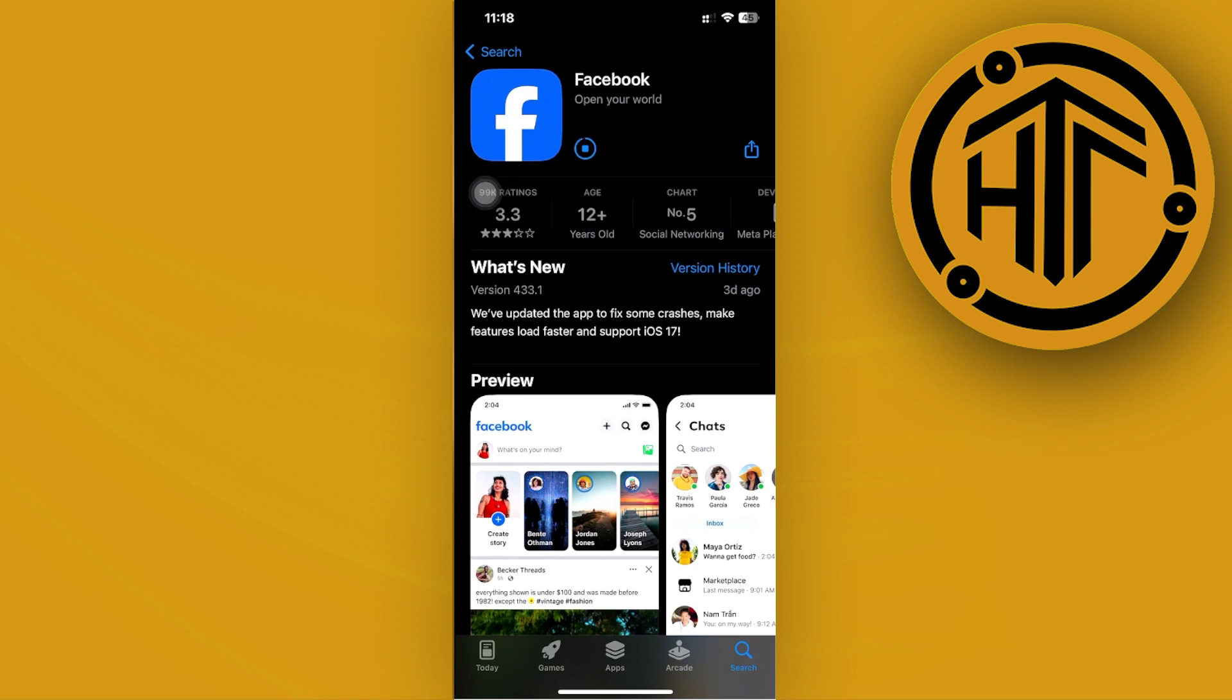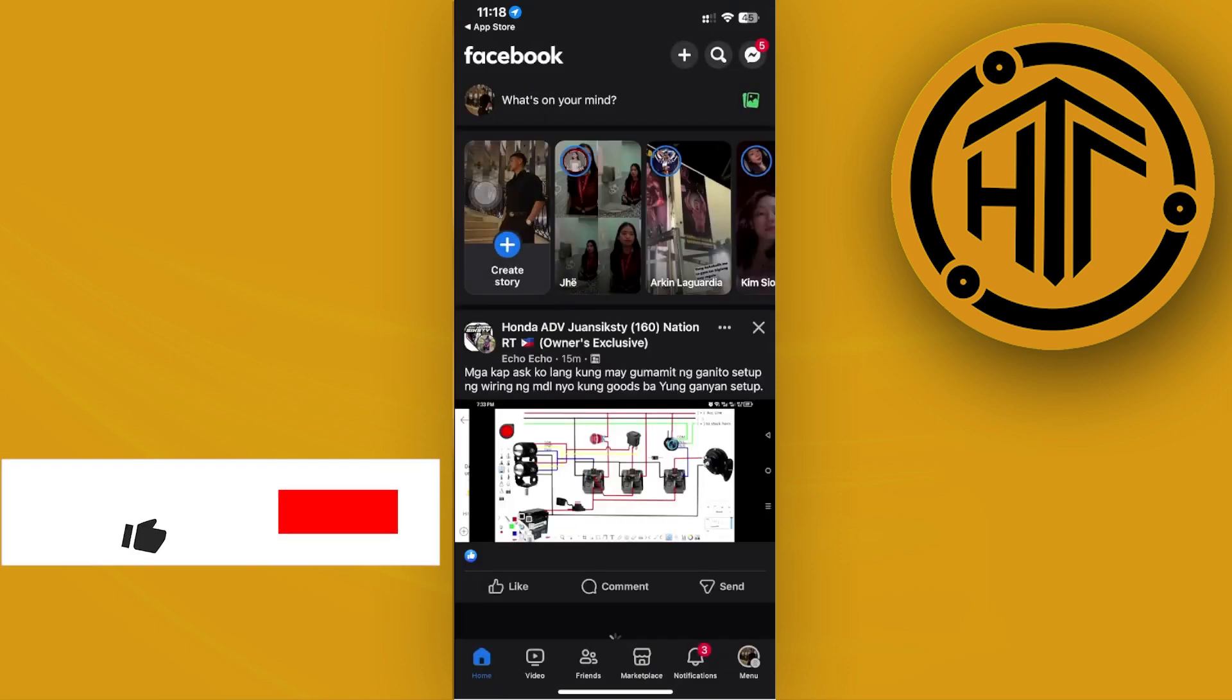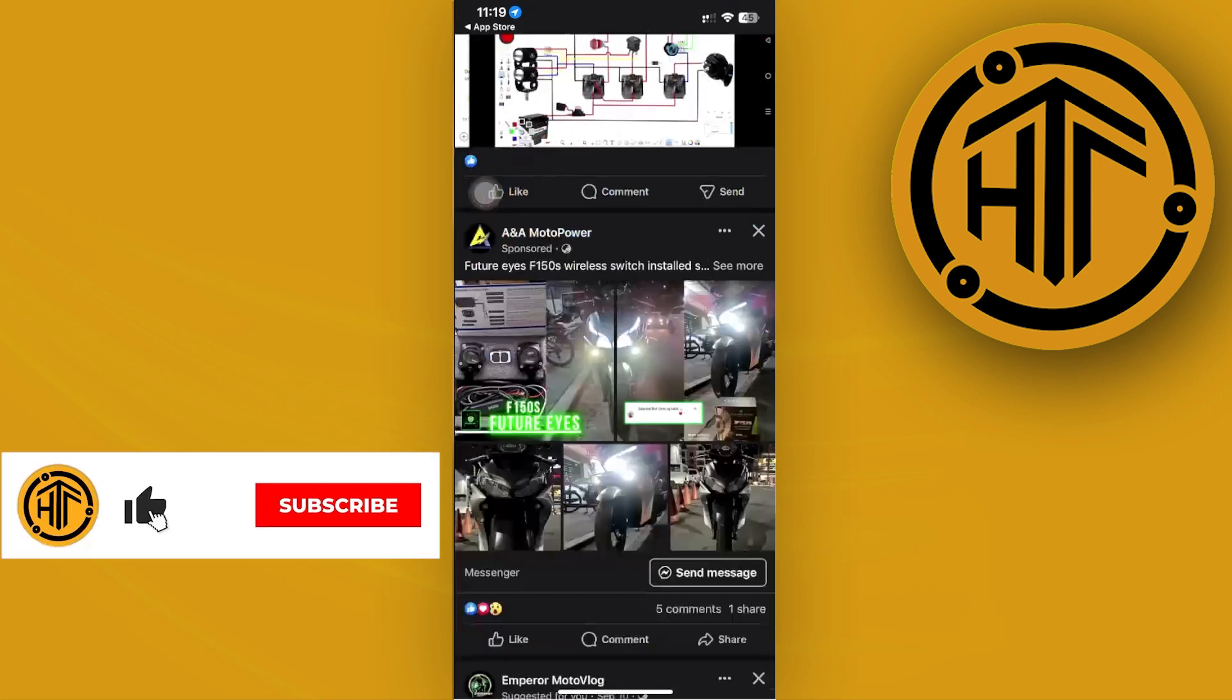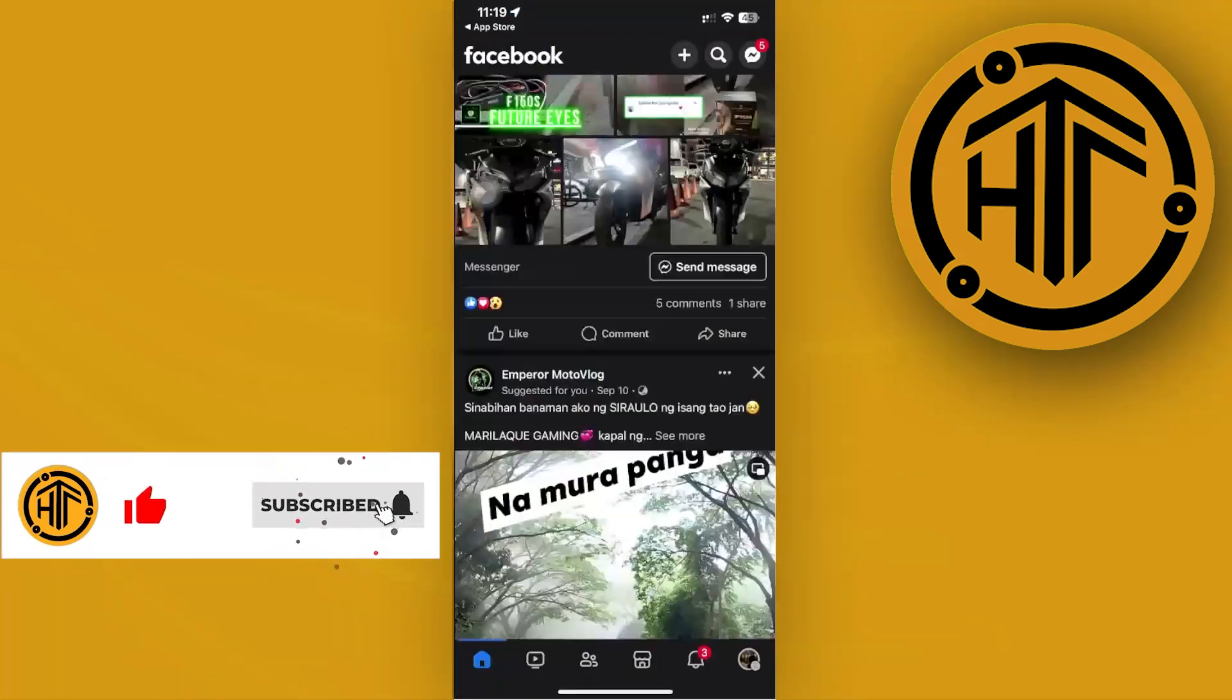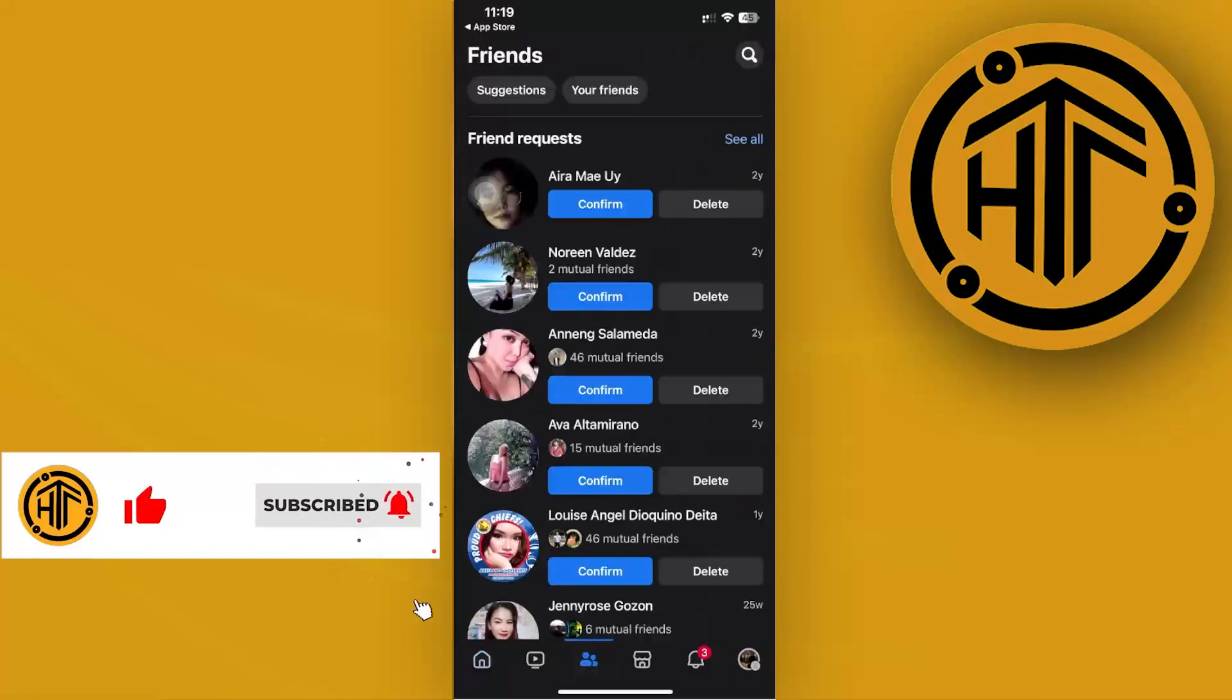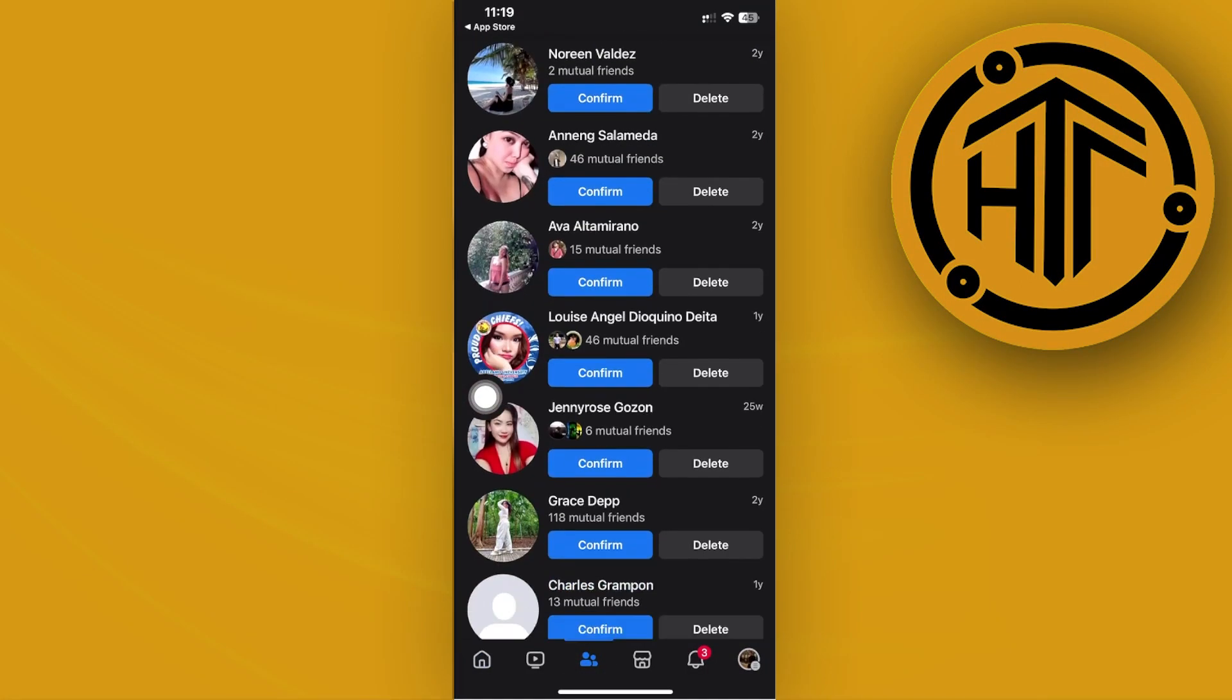Now one of the reasons as well as to why you can't necessarily locate the option to add a friend is maybe because that person doesn't have that specific option available on their end.